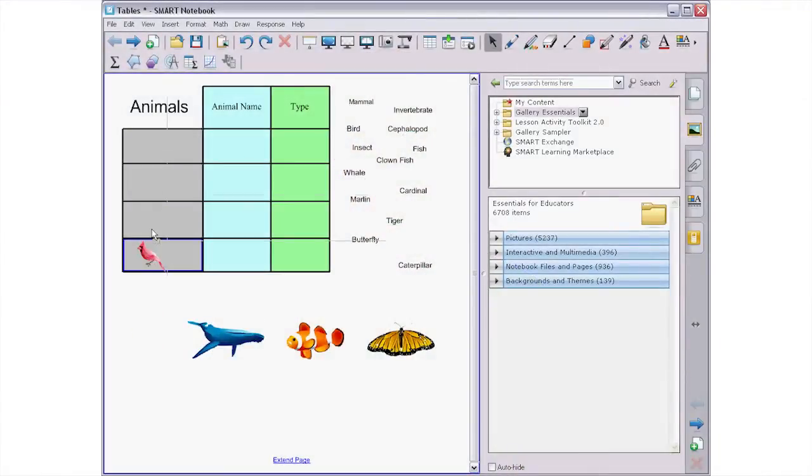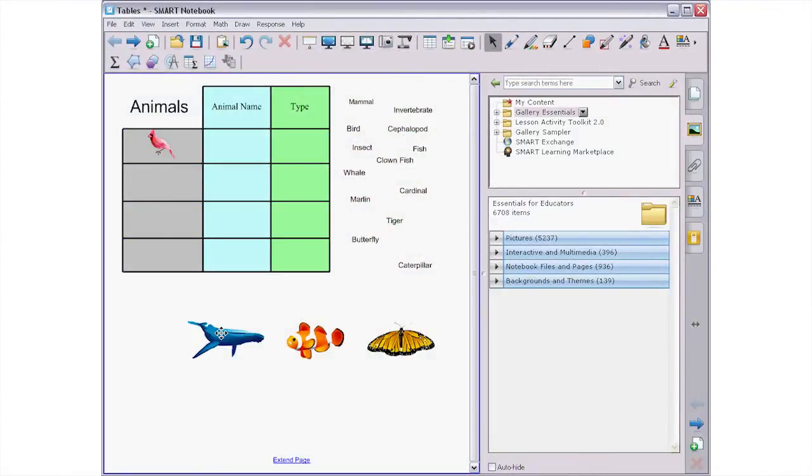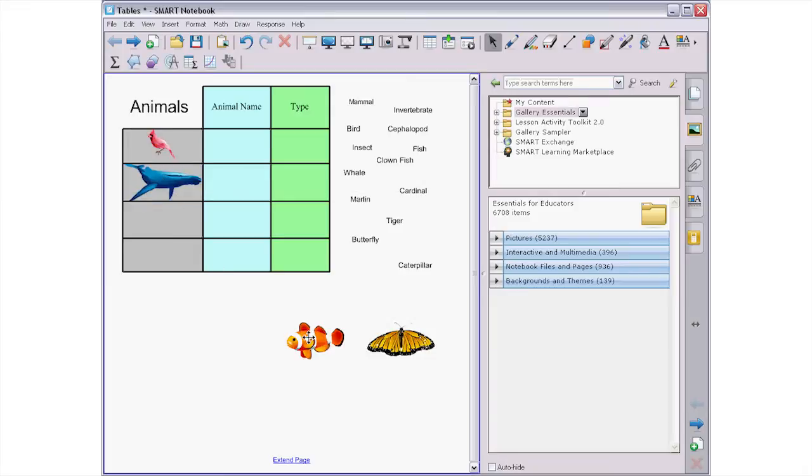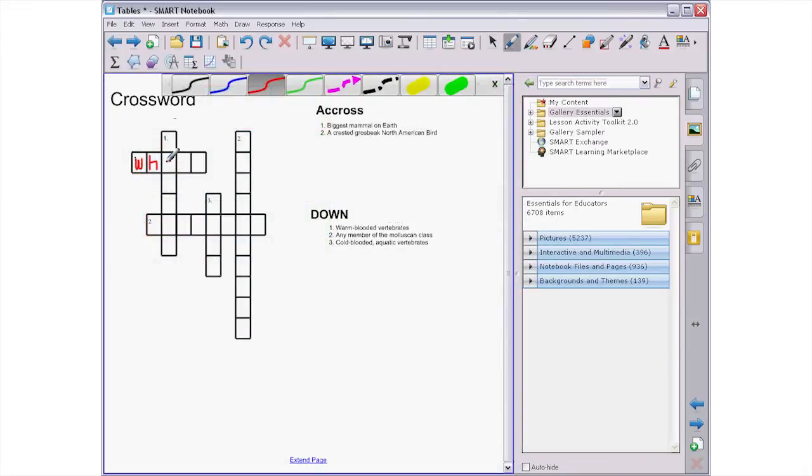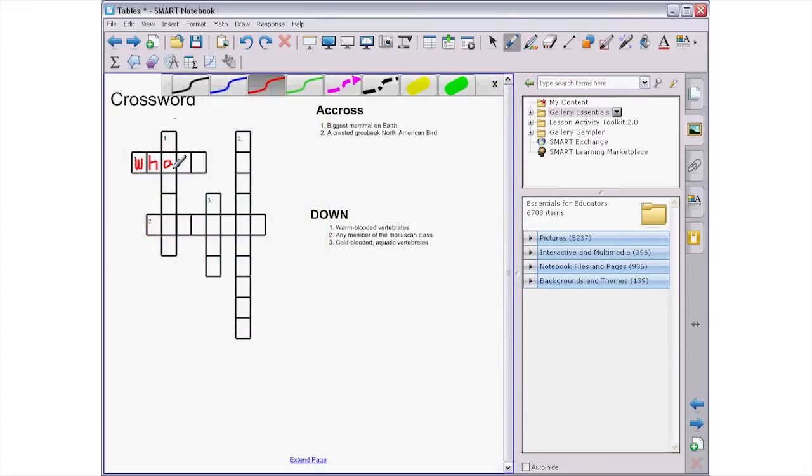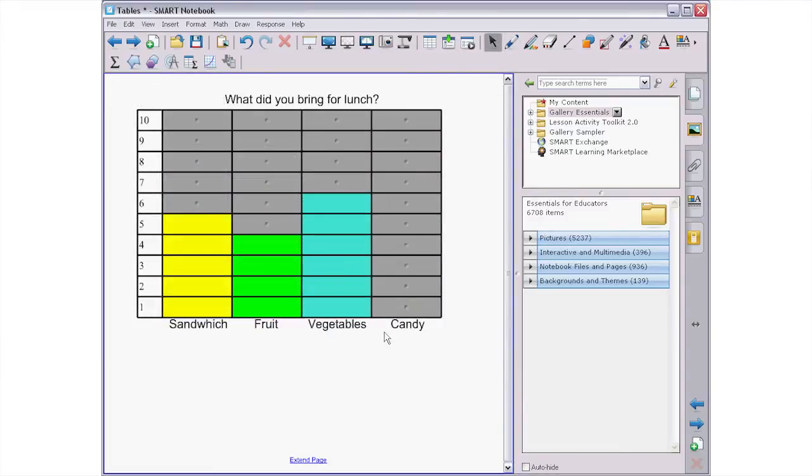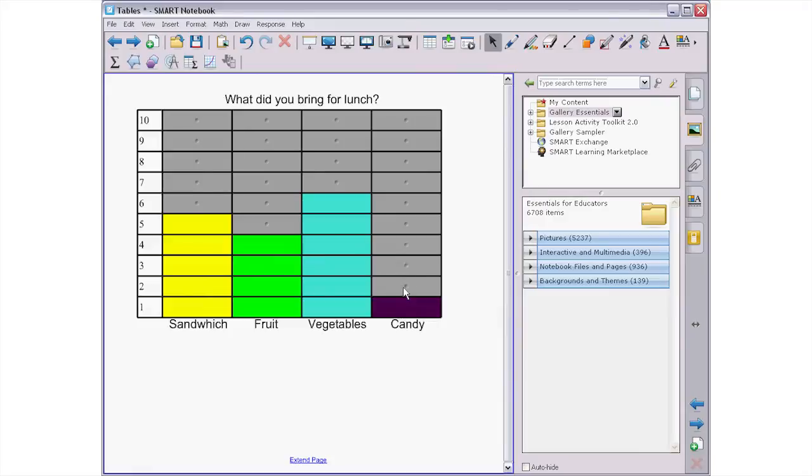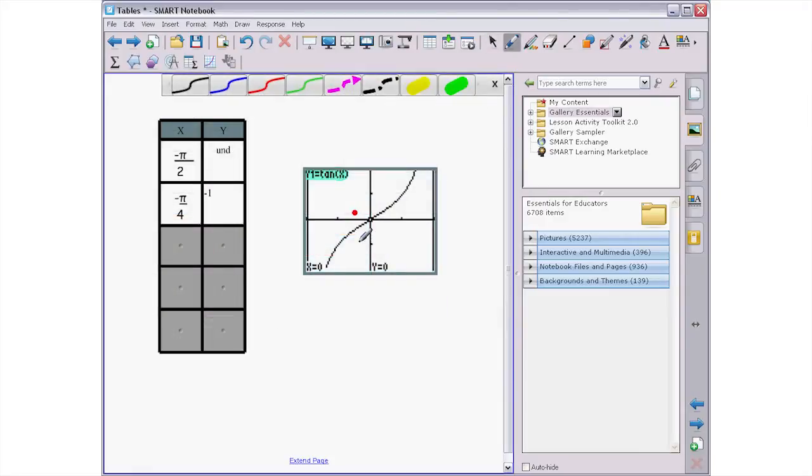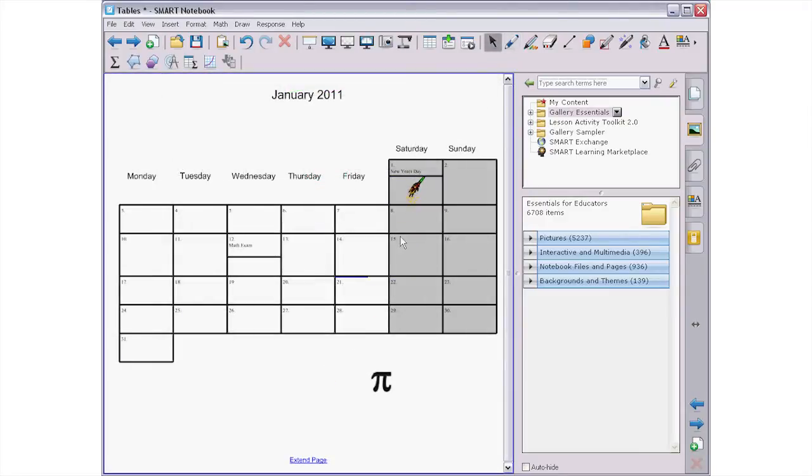Now that you've created your table, I thought I would show you a couple of ways that I've used the table tool to create engaging lessons. You can create lesson activities where students have to classify things by dropping words or images into the table. You can create crossword puzzles that students complete by writing in each cell. Or you can create math problems, class surveys, graphs, or even a calendar of events.